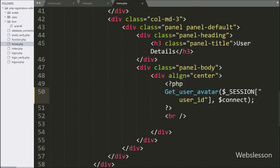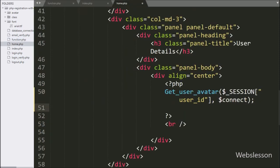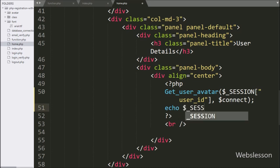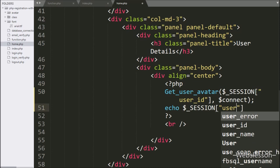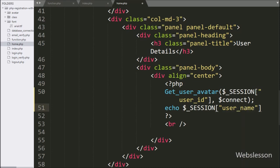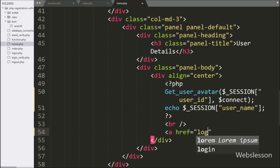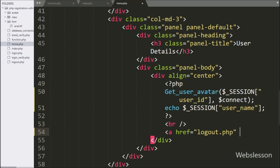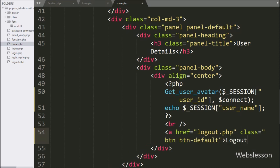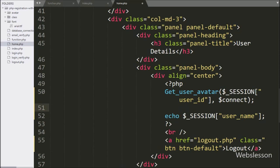Now in home.php, below the user profile image, we want to display the login username, so we write echo with $session_user_name variable. Below the username, we want to display a logout link, so we write an anchor tag with href equal to logout.php and anchor text 'Logout', so when the user clicks this link they will be redirected to the login page.